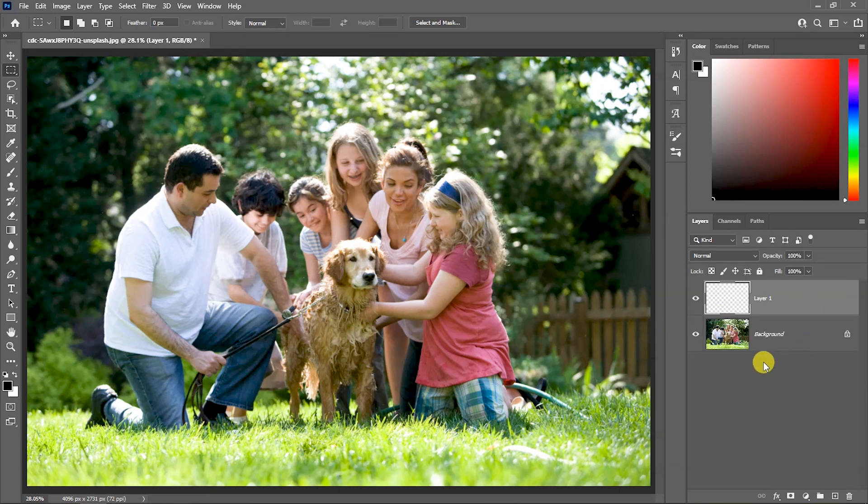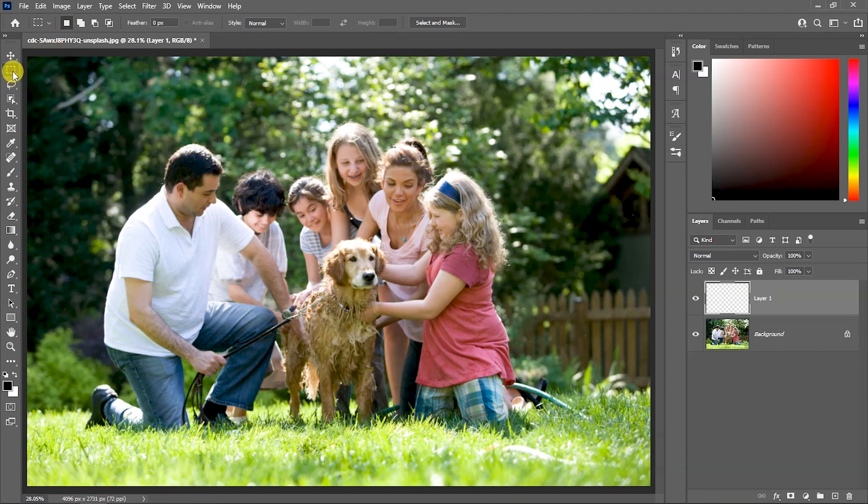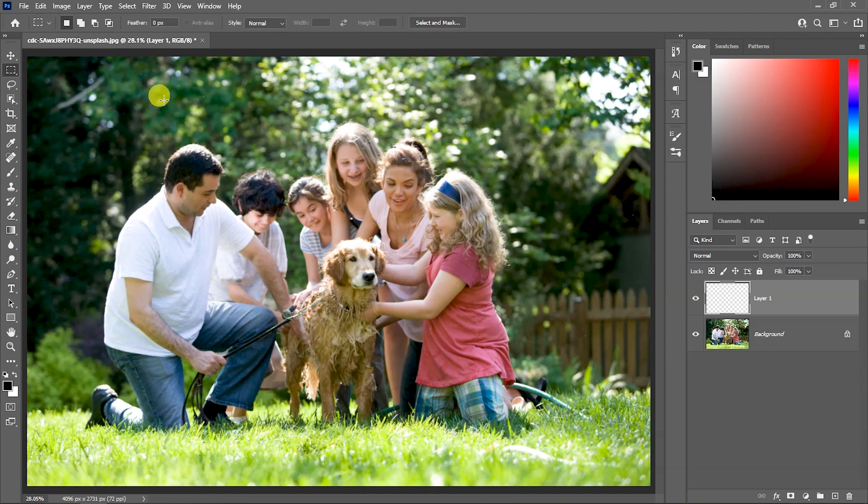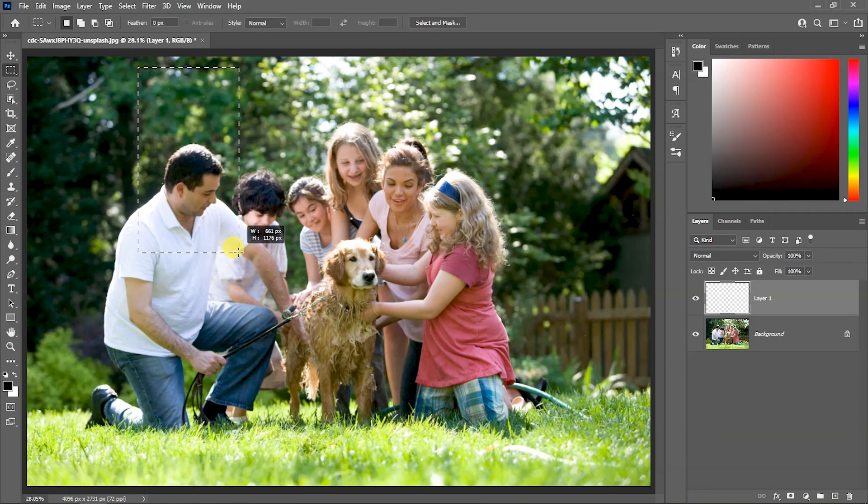Now, we will select the rectangle marquee tool. We will draw the area which you want to be the tile size. So, I have selected the size.